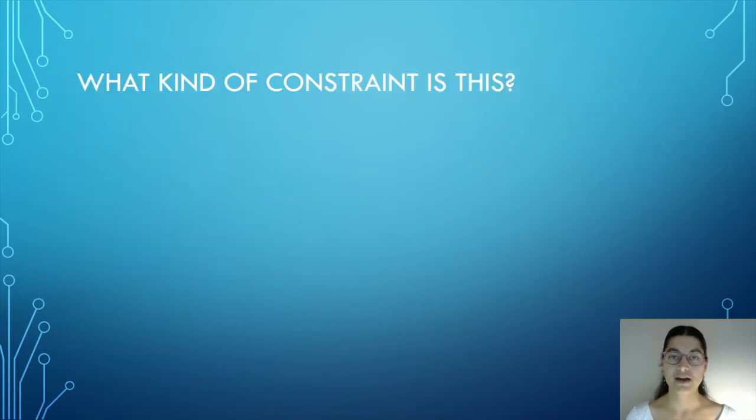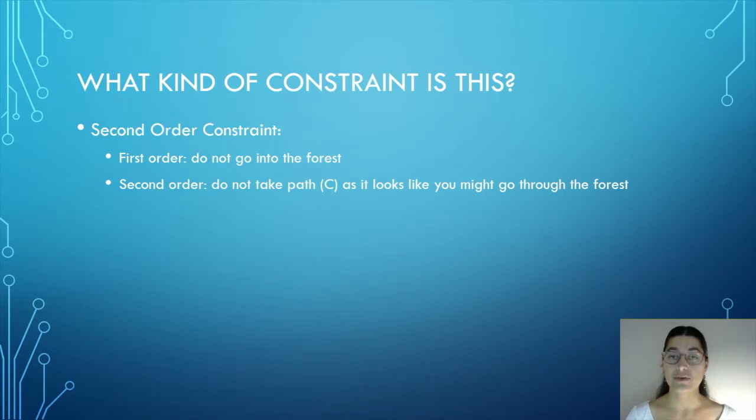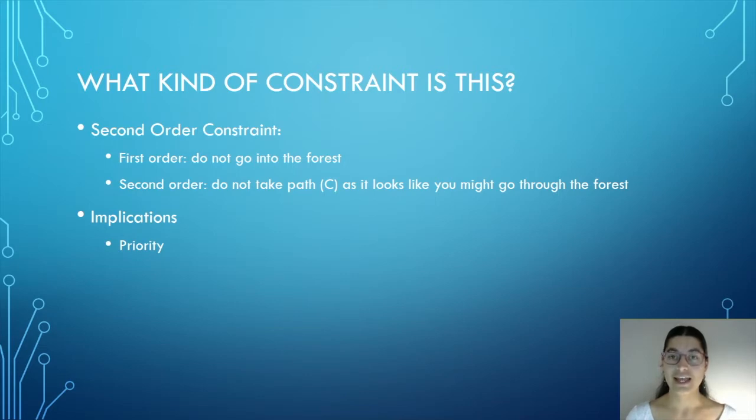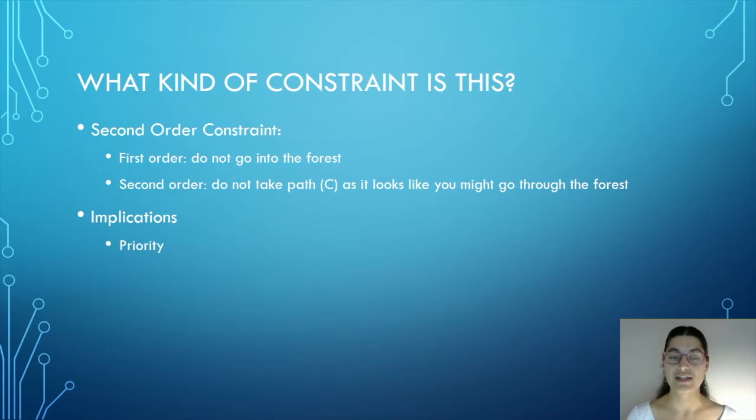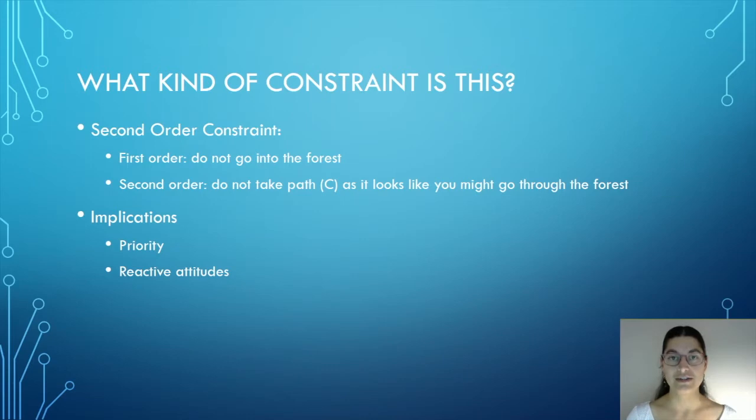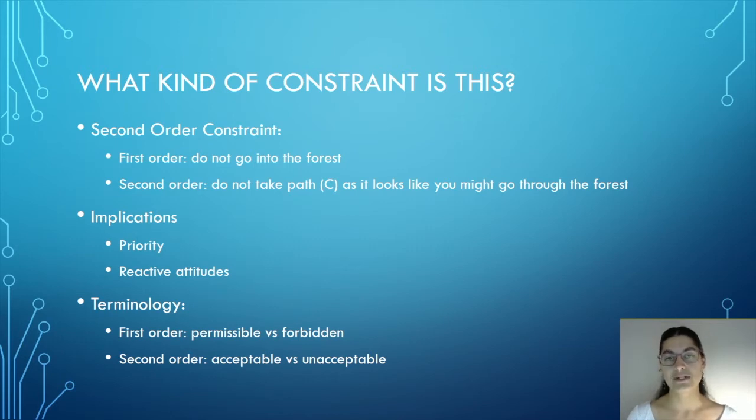But we should note this kind of constraint is different from the constraint of not going into the forest. Here we have now two orders of constraints. The first order constraint would be not to go into the forest, and the second order constraint would say not to take path C, because it looks like you might go through the forest. This has two implications. Firstly, it gives us an indication as to priority. Were we faced with only B and C, it's not to say that they're equally wrong to take. It is much better to violate a second order constraint in this case than the first order constraint. Secondly, it gives us some indication of how we might react to violations of these different kinds. And this follows the tradition where violations of derabbanan prohibitions are taken to be less serious than violations of deoraita prohibitions. I therefore talk about permissible and forbidden in terms of relative to first order constraints and acceptable and unacceptable paths relative to second order constraints.